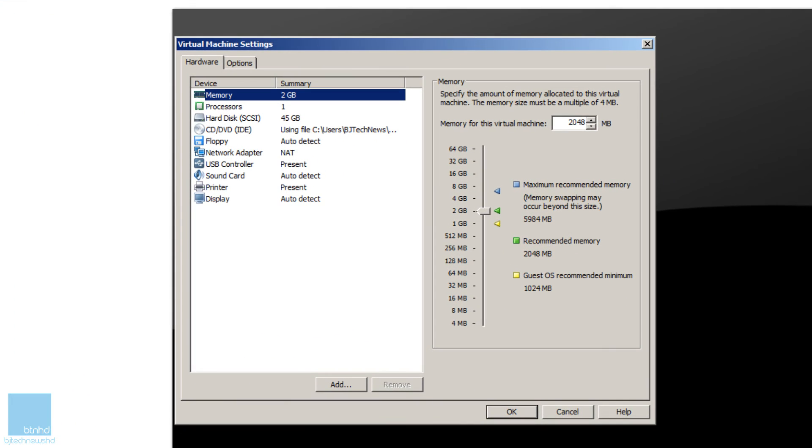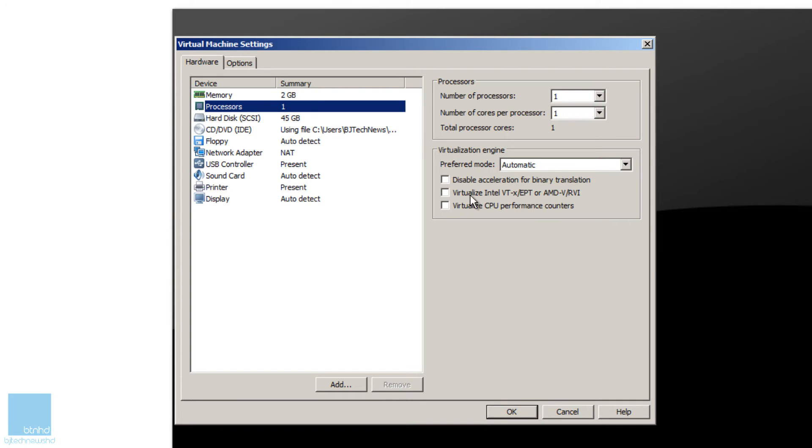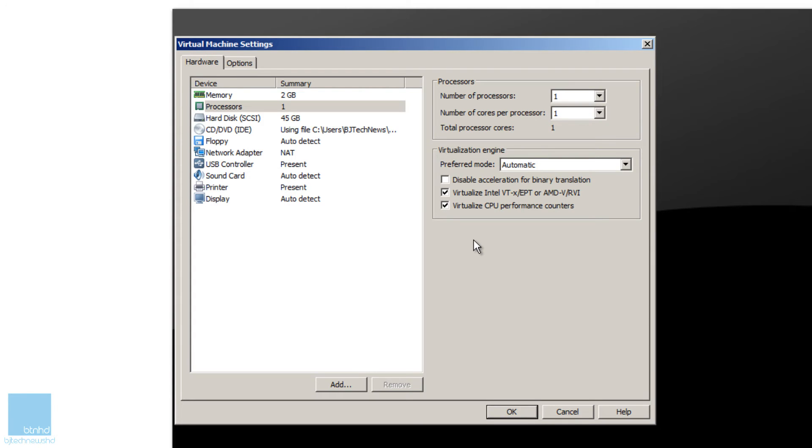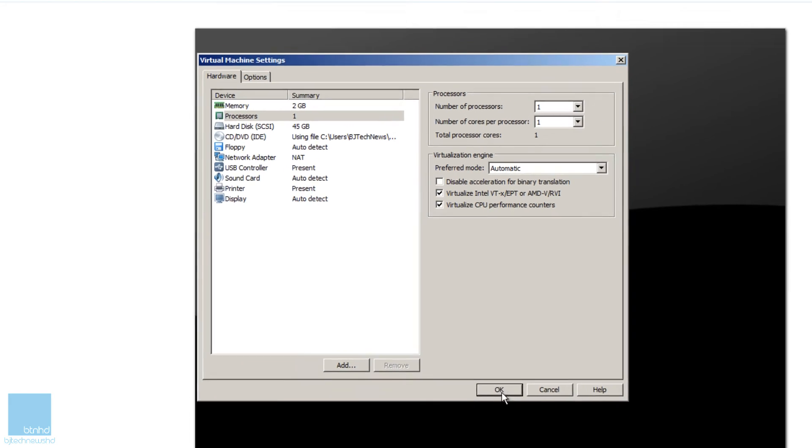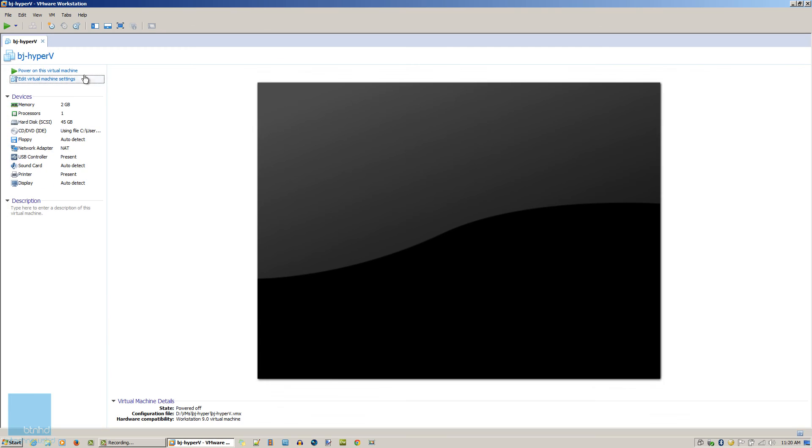I'm going to close this up and go back into my Hyper-V. One last thing - you need to edit your virtual machine settings. Go into the Processor and make sure you have Virtualize Intel VT or EPT or AMD-V enabled. If you want, you could do the Virtualized CPU Performance Counters. Also make sure that your host, where you have your VM Workstation installed, the CPU does support VT and you've got to go inside the BIOS and make sure you enable that.